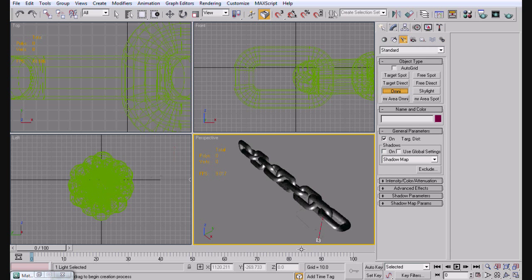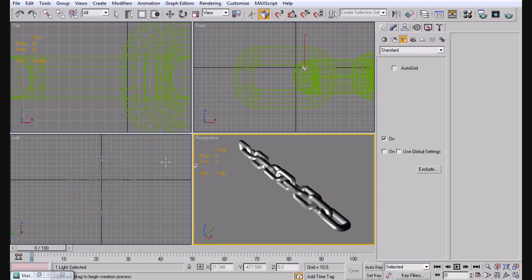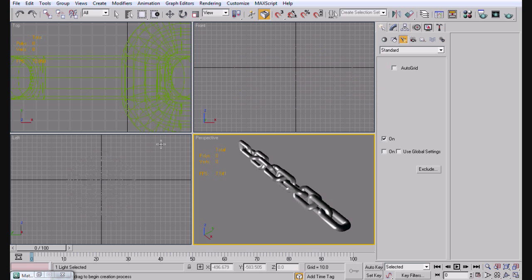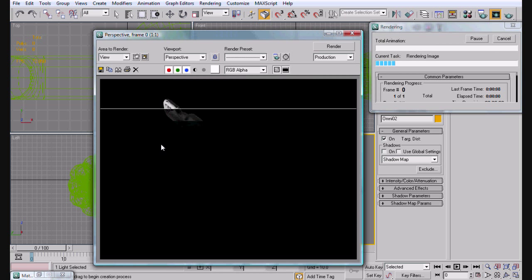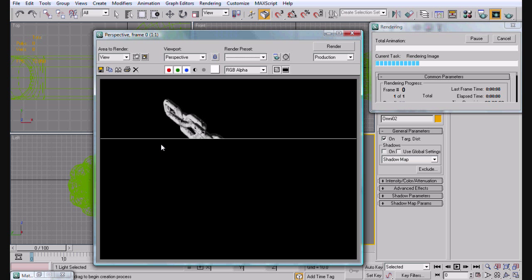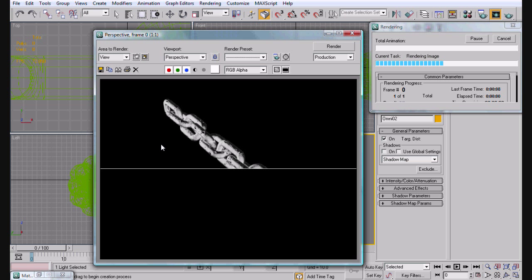So go ahead and do the same exact thing. Omni lights are a little bit brighter. So watch replace. And as you can see here's our chain.